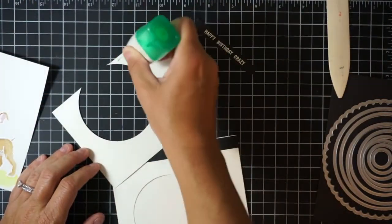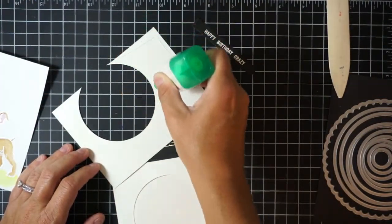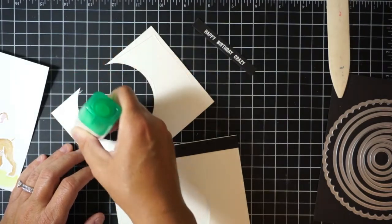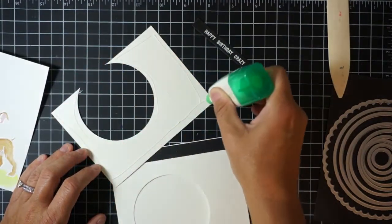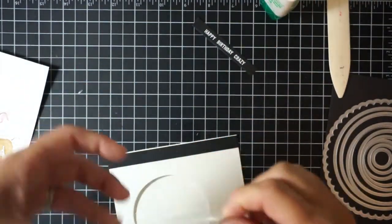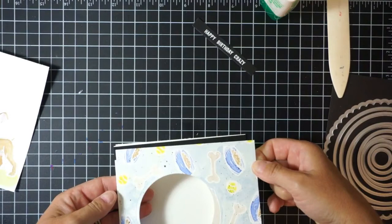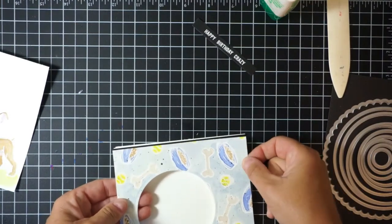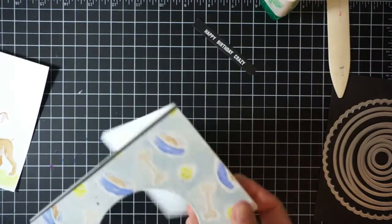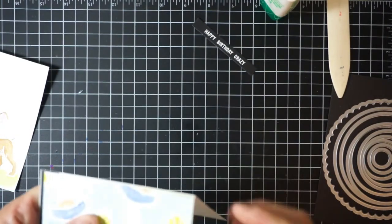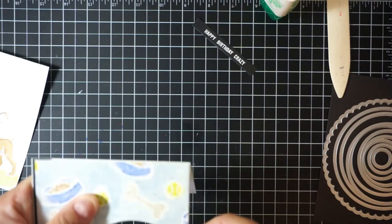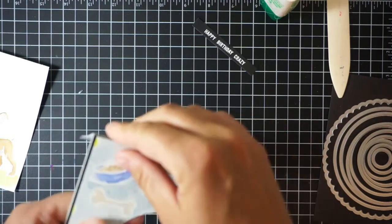Then I also cut out an additional strip of basic black cardstock that I'm going to apply to the left hand side of my card base here. I did leave a small white sliver there so you'll have a tiny little peek of white behind the black.